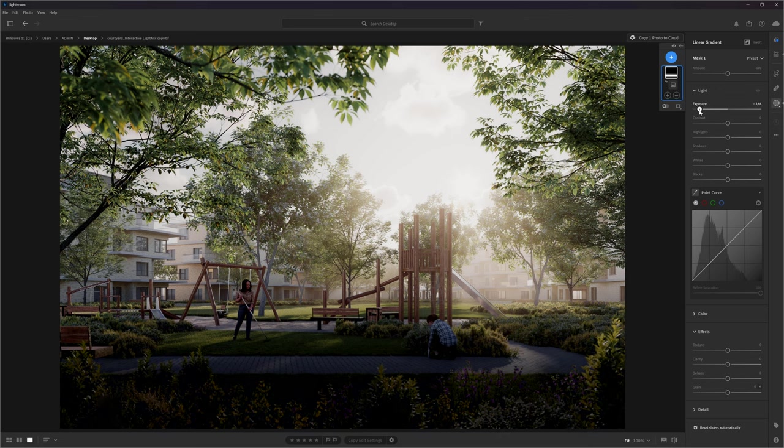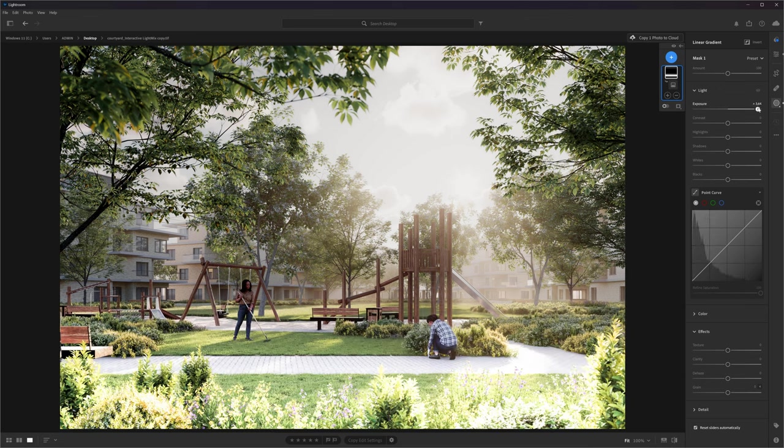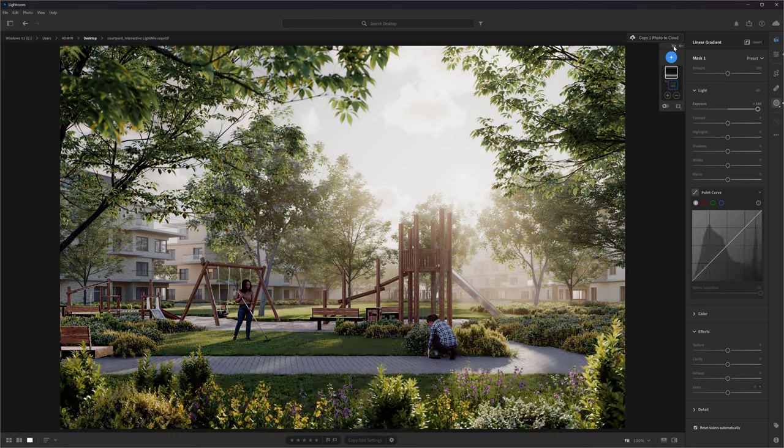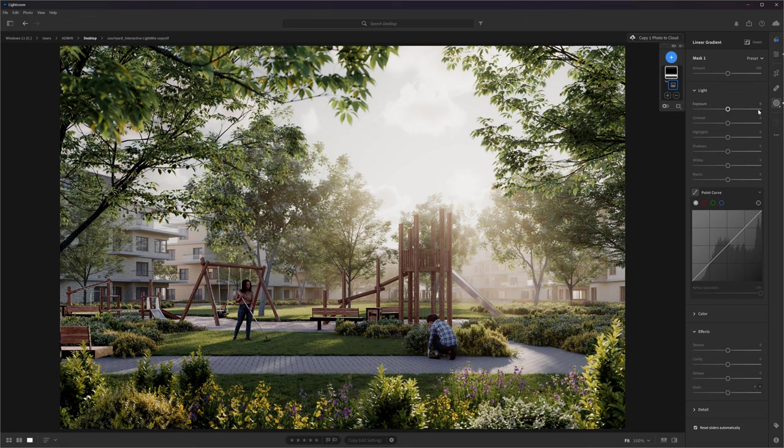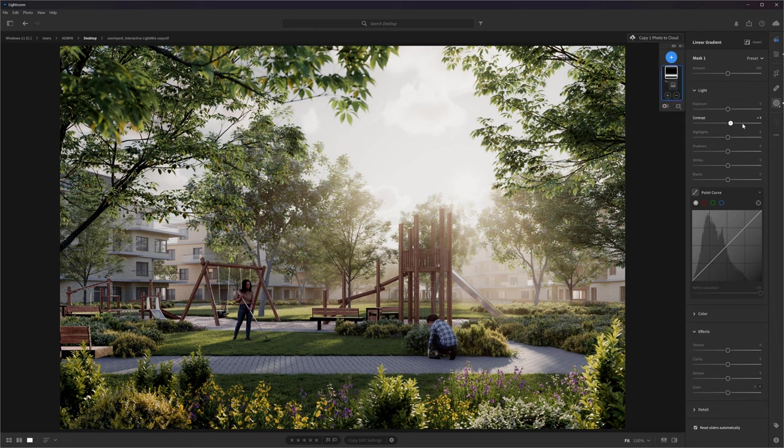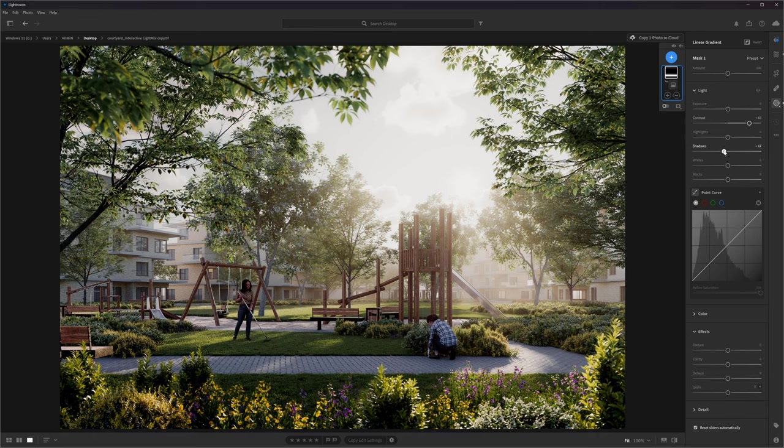Now, you can see that if we change something, it will work only on the selected area. Here, we can check the before and after of all the masks. Here, I will add more contrast, so the area pops out more. Here, I will also brighten the highlights and darken the shadows to add even more contrast.